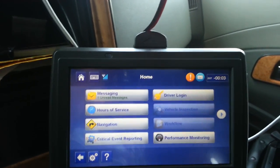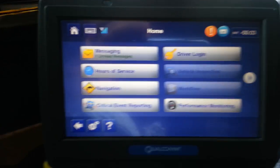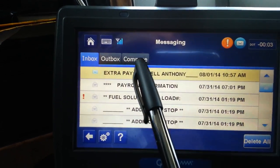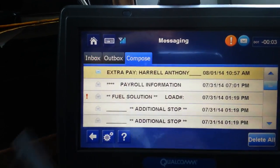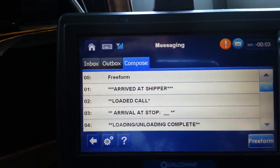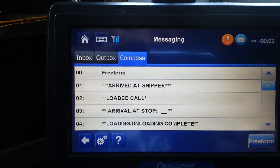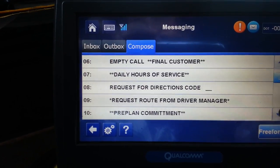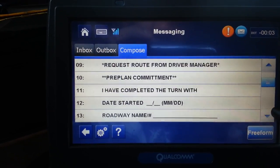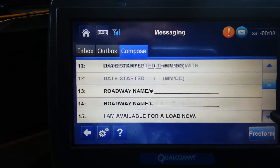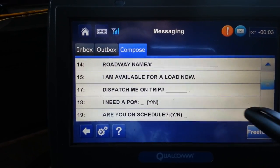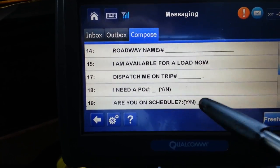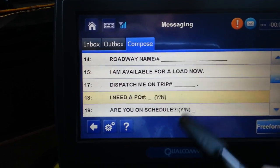First thing you got to do is go into Messaging, Compose, and I'm going to start from the bottom. You're going to go and look for Me P.O. And over here at night, it's Macro 18. Then you're going to hit it.